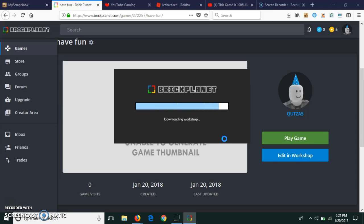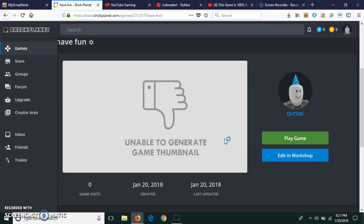Downloading workshop. This game is actually really fun guys. You guys should head out and play the game. It's fun.